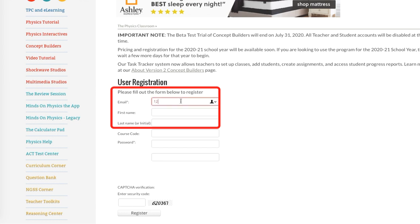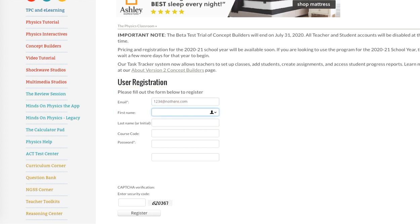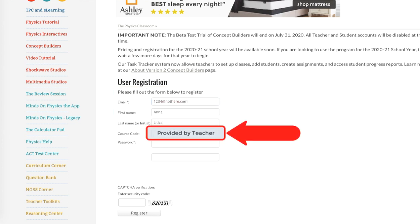Phew, sure glad we got that out of the way! Go ahead and fill in the first three fields according to your teacher's directions.